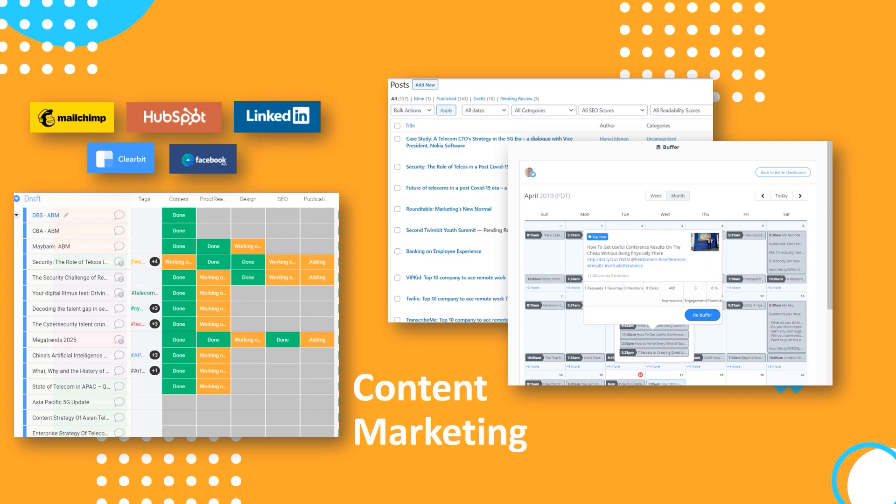Or, content marketing teams can use it to automate publishing on multiple channels, where they can connect it with MailChimp, HubSpot, LinkedIn, and more.